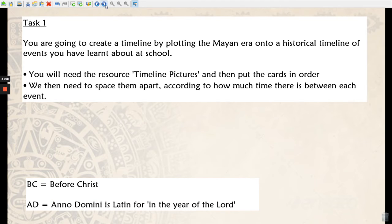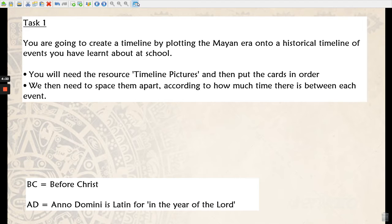Your first task is to get the timeline pictures from the blog and you're going to see if you can plot them in a historical timeline of events you've already learned about in school. This might go all the way back to what you might have learned in Year 1, all the way up to Year 4. If you put them in order and have a guess at what time period they were, you can add the dates on at the end. So pause now to have a go at doing that.